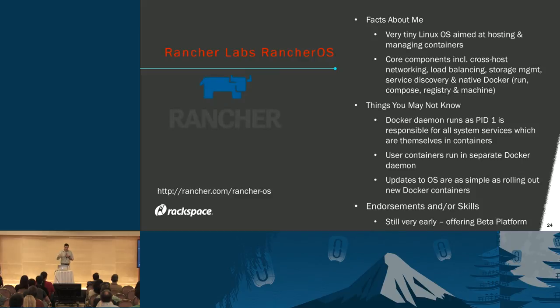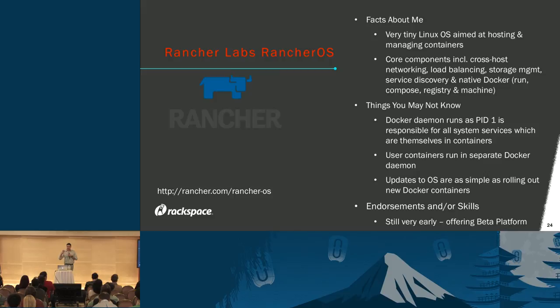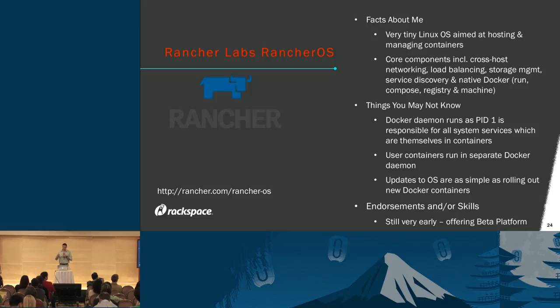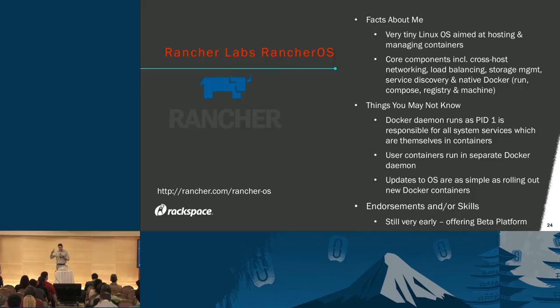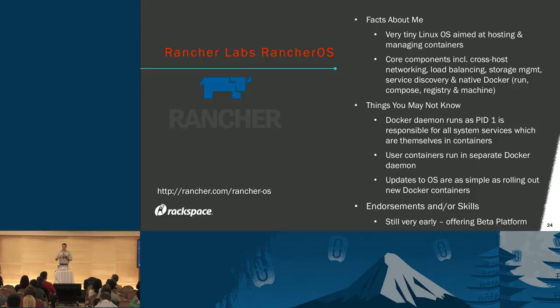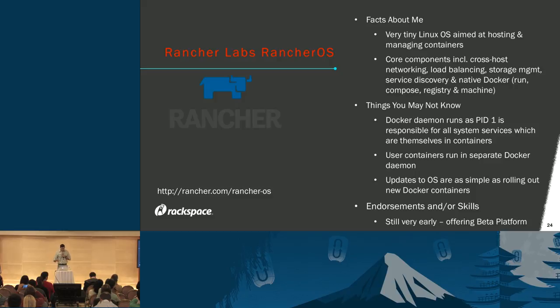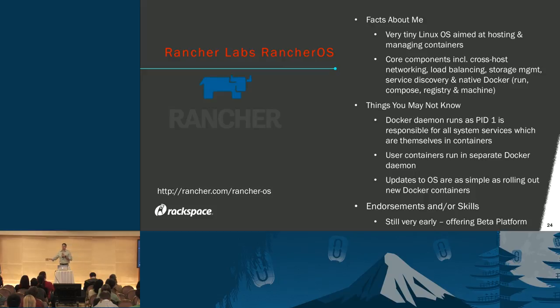Lastly in the micro OS topic is Rancher Labs' RancherOS. Same concept—an OS based around containers, but it's doing something differently. It's saying you encompass all the OS binaries in a Docker container as well as your userland. It provides a Docker daemon for the OS itself, kernel aside, and a Docker daemon for userland apps. So updating the OS is as simple as rolling out a new container, which is very easy and efficient. It's still early in the Rancher Labs story, but they're offering a beta platform. Worth keeping an eye on them.